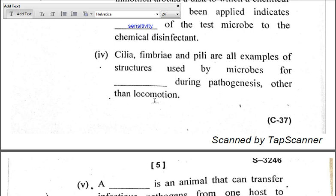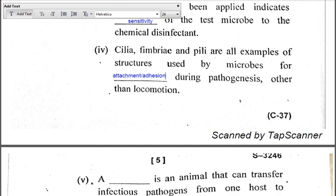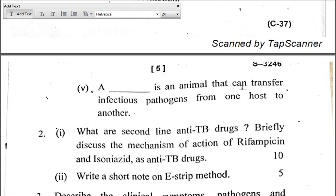During host-pathogen interaction in pathogenesis, cilia, fimbriae, and pili are used for attachment, also called adhesion. Part five: A dash is an animal that can transfer infectious pathogens from one host to another. The answer is vector. The term vector describes the insect or animal which can transfer the pathogen from an infected host to a healthy host.